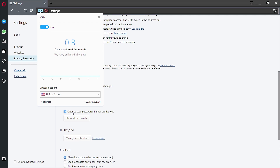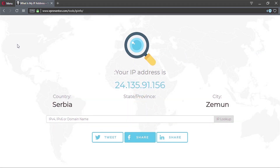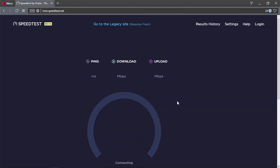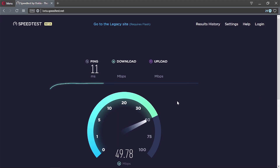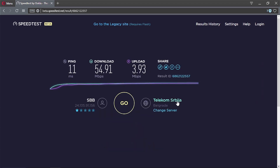I'm going to run a few tests on my local server first and then test the Opera VPN server to compare results. First, the IP info — you can see we are in Serbia. Now testing the speed: ping is 11 milliseconds, download speed is 54.91 megabytes per second, and upload is 3.93 megabytes per second.